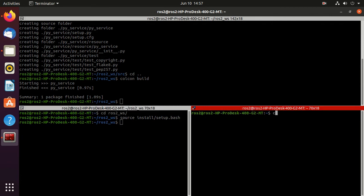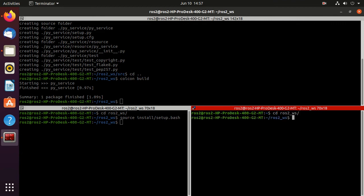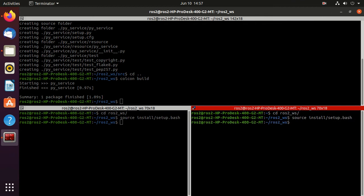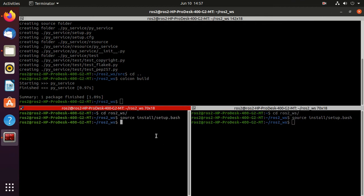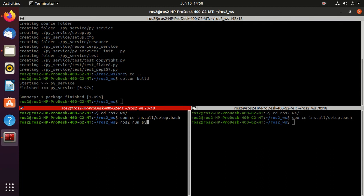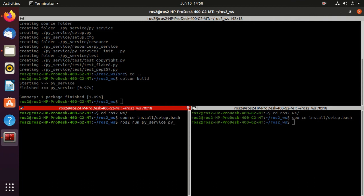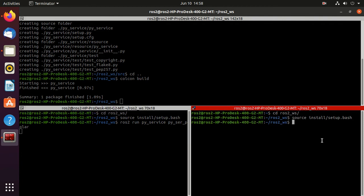Do the same thing in this terminal - navigate to the ros2_workspace directory and type source install/setup.bash. Now we can run our executable. Just type ros2 run py_service, press double tab, and then the executable py_ser_polar.